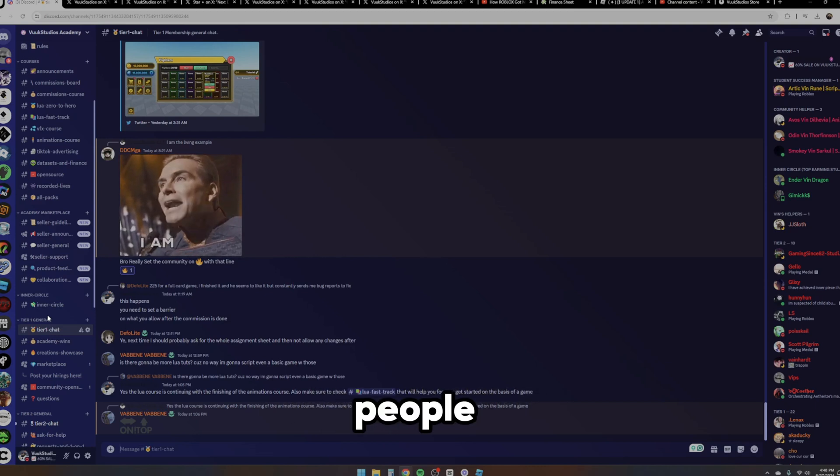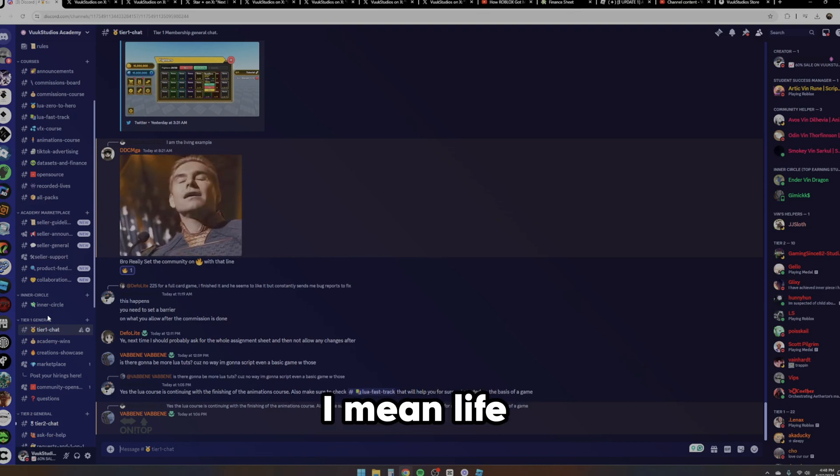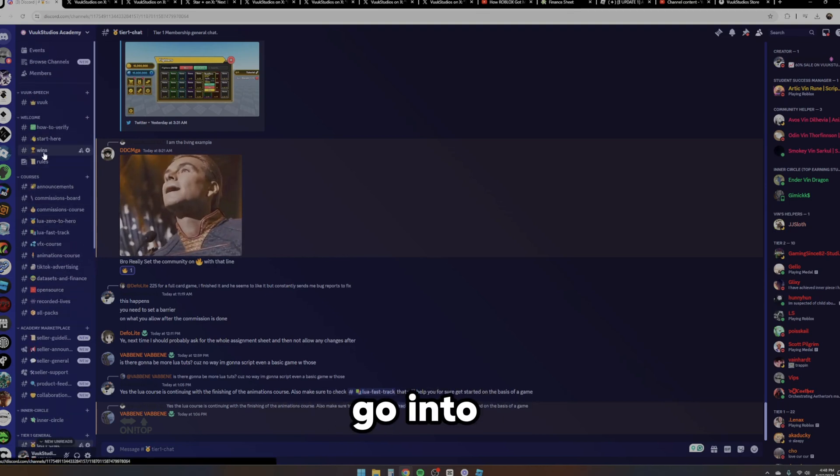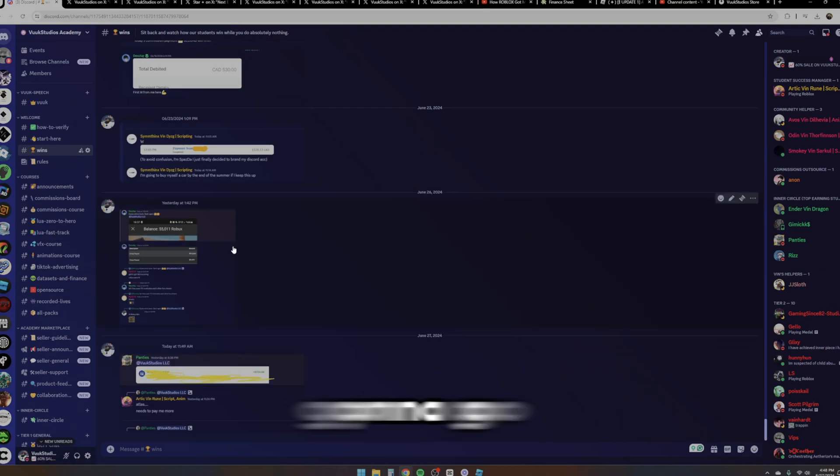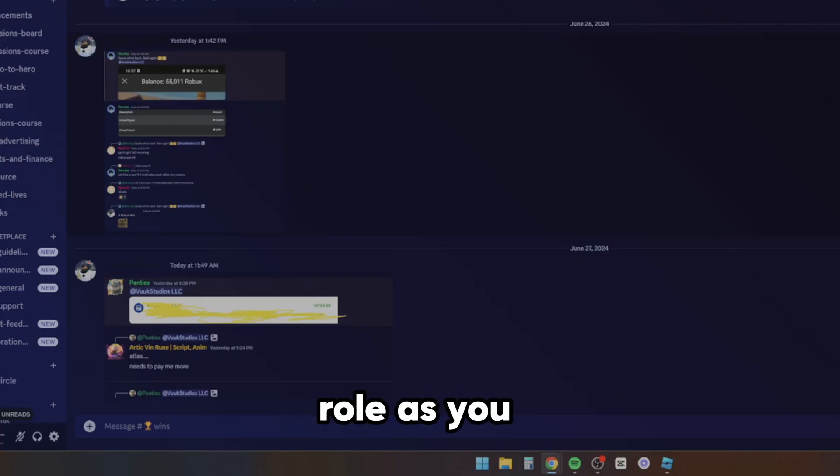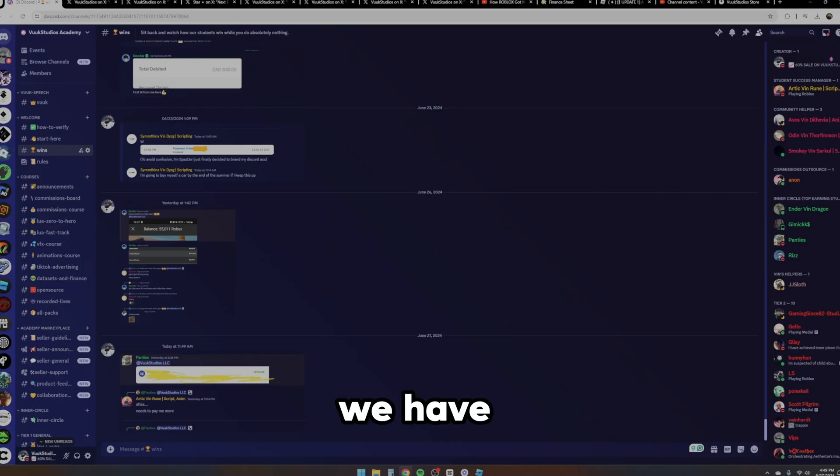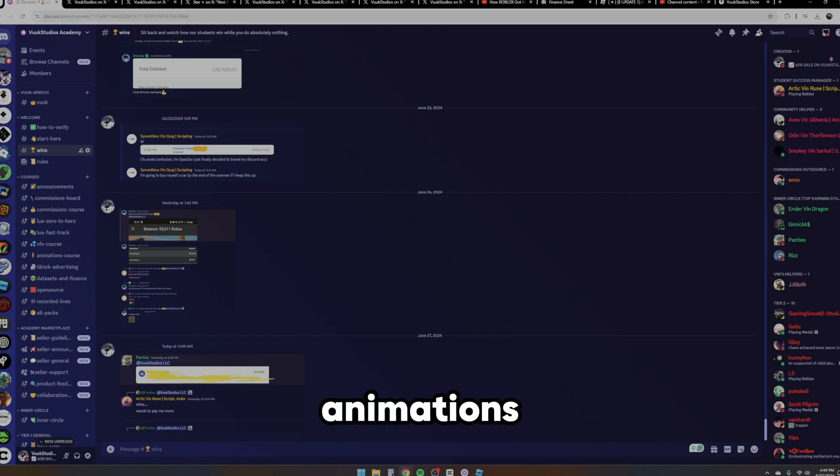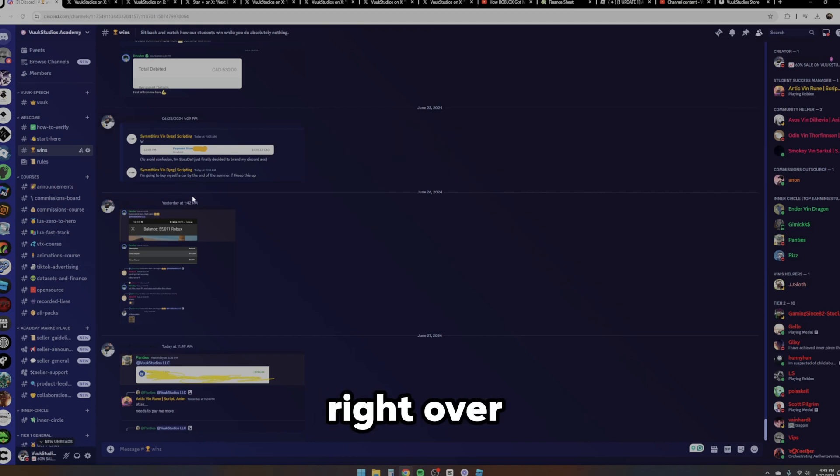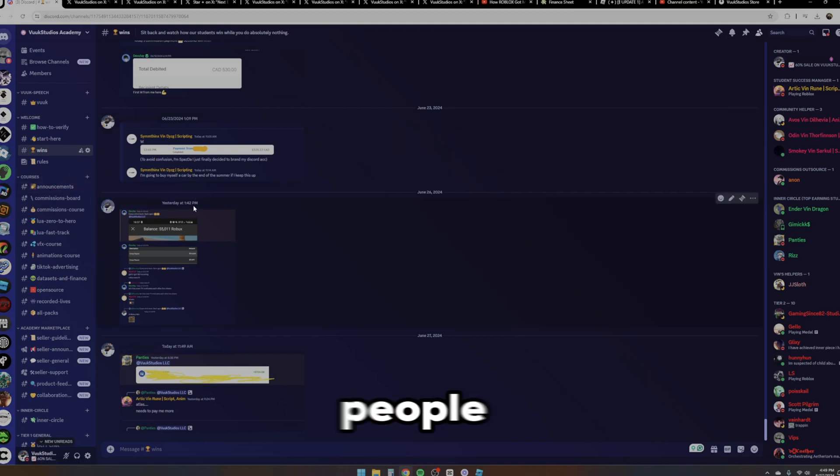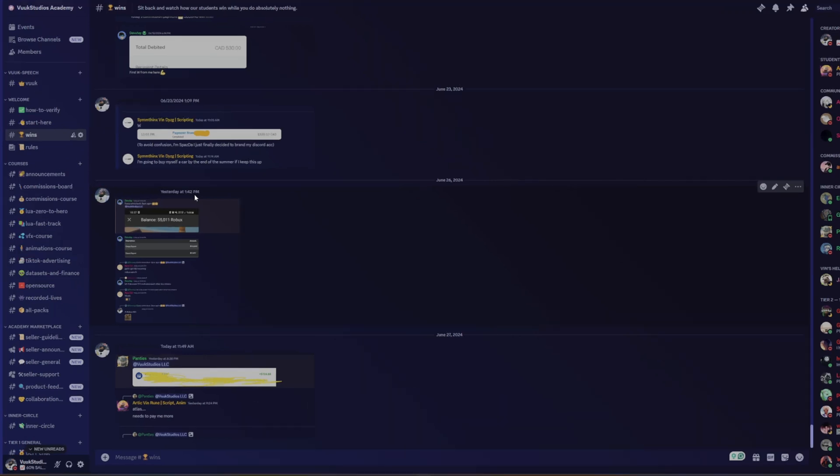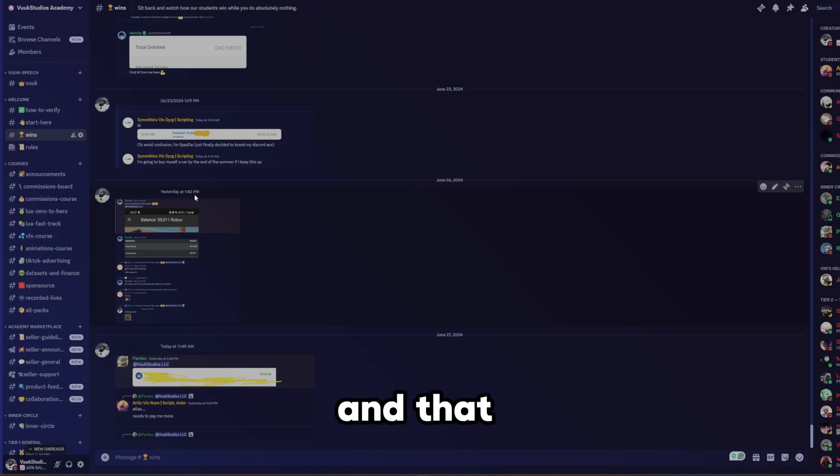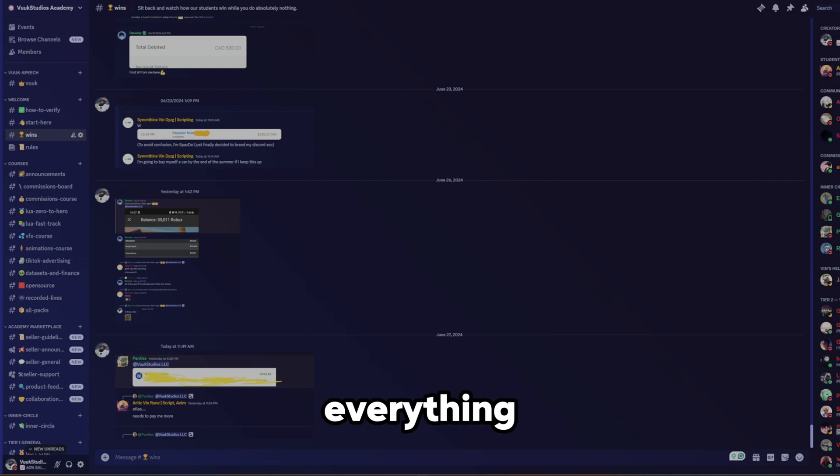People have been getting to know each other. People have been earning in the academy. The community has been amazing. We had such great people join. People bought cars. People bought their family stuff. I mean, life-changing stuff, really. We can even go into wins right here. And we're going to go and start off with all of these things. As you can see, some people have the inner circle role. So they're the top earners in the academy. We have everything you can imagine from scripting to VFX to animations. And we're also going to expand with a UI course and a building course.